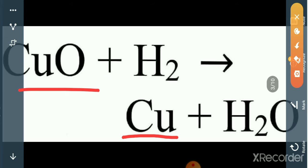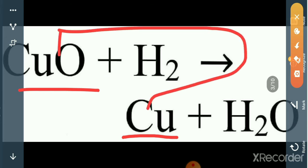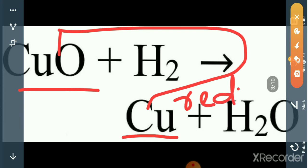That means reduction takes place here. In this reaction, copper oxide loses its oxygen — reduction takes place.